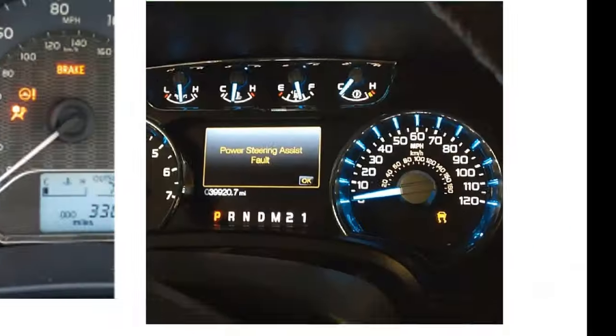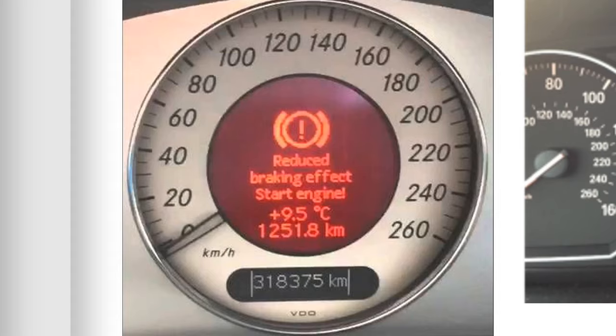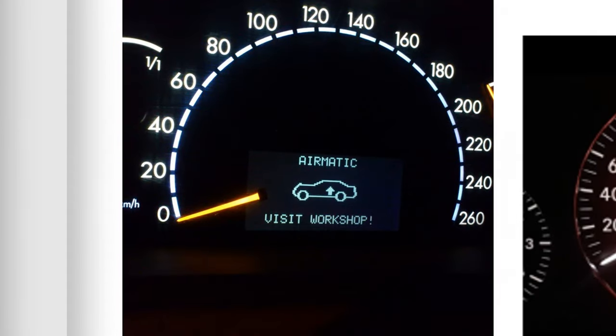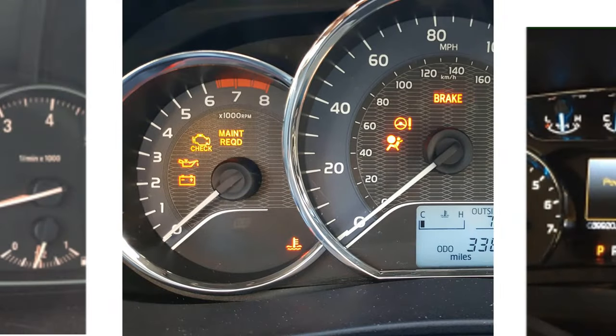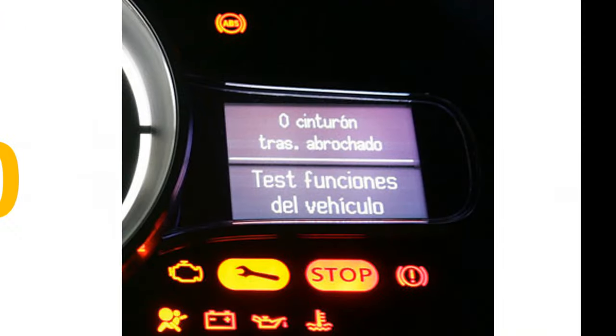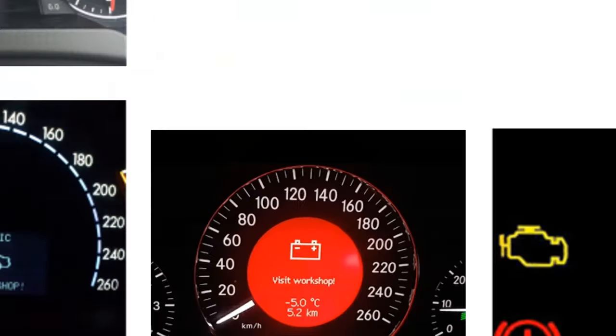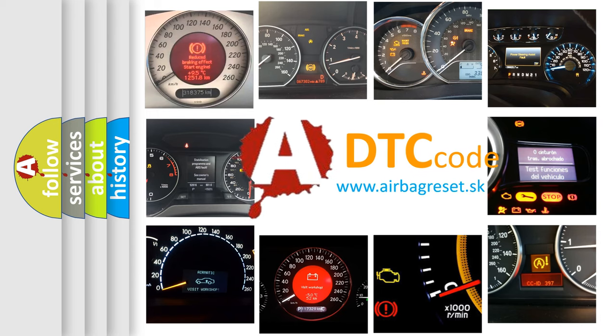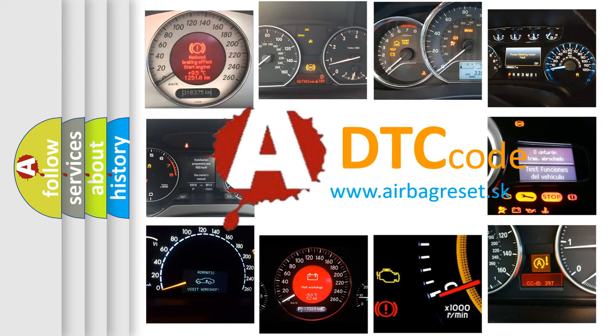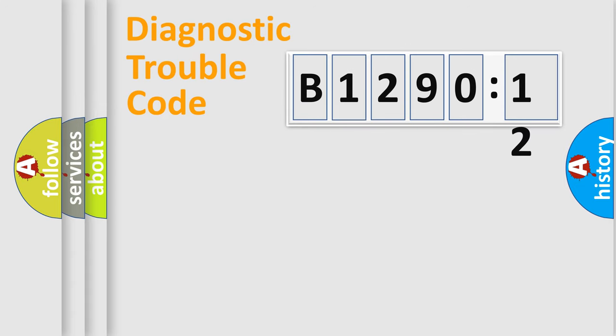Welcome to this video. Are you interested in why your vehicle diagnosis displays B129012? How is the error code interpreted by the vehicle? What does B129012 mean, or how to correct this fault? Today we will find answers to these questions together.